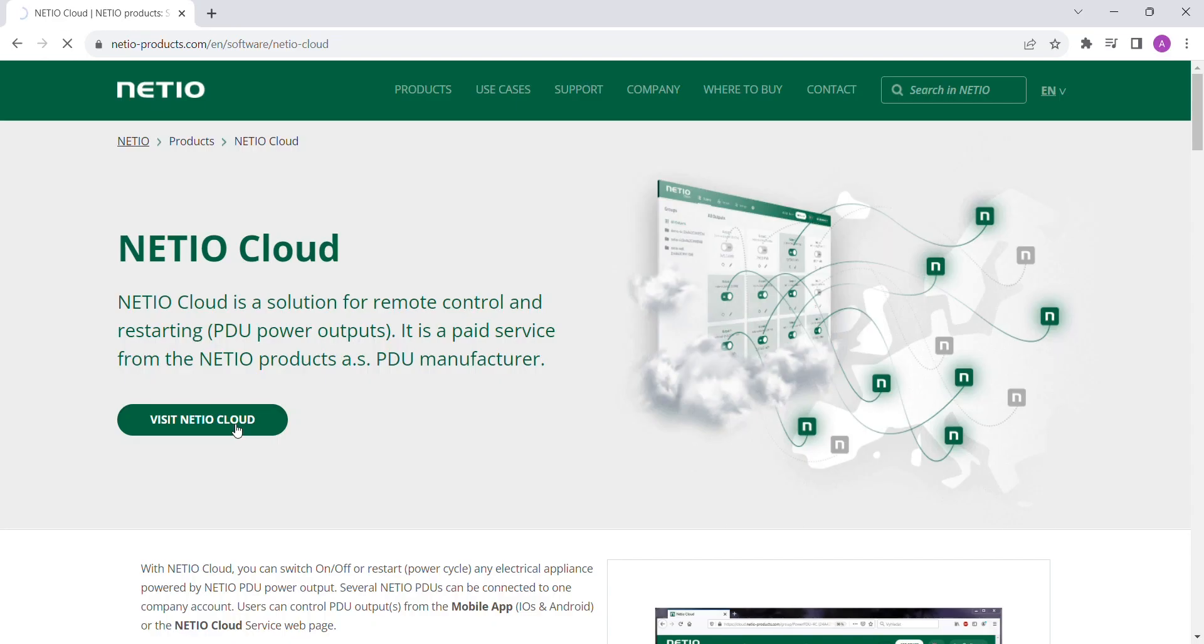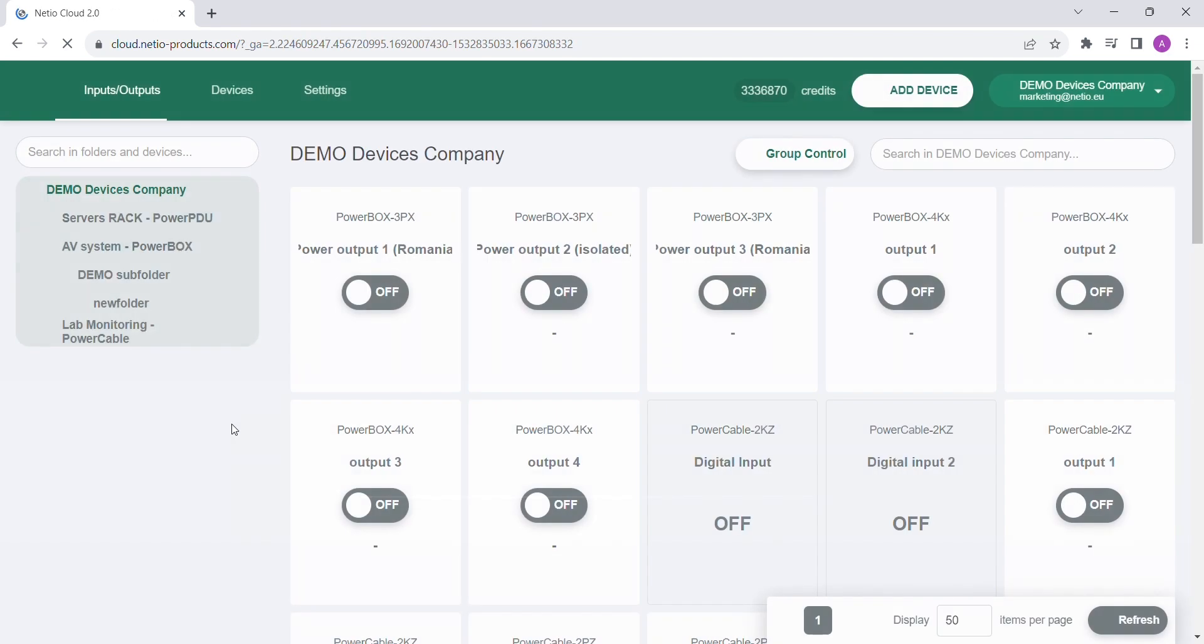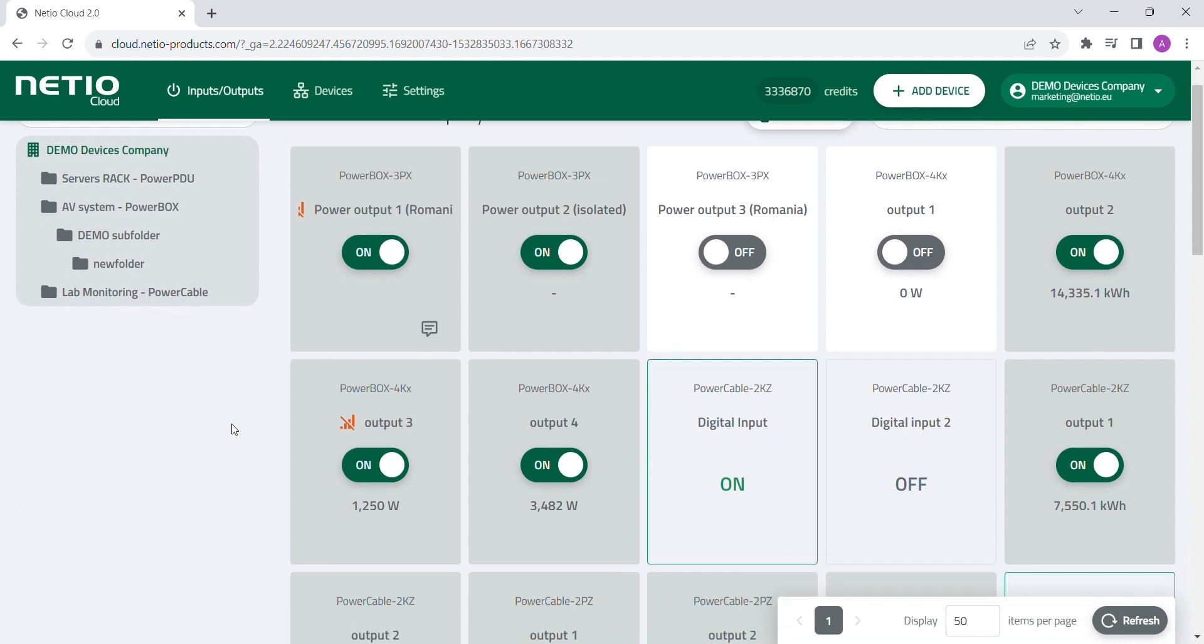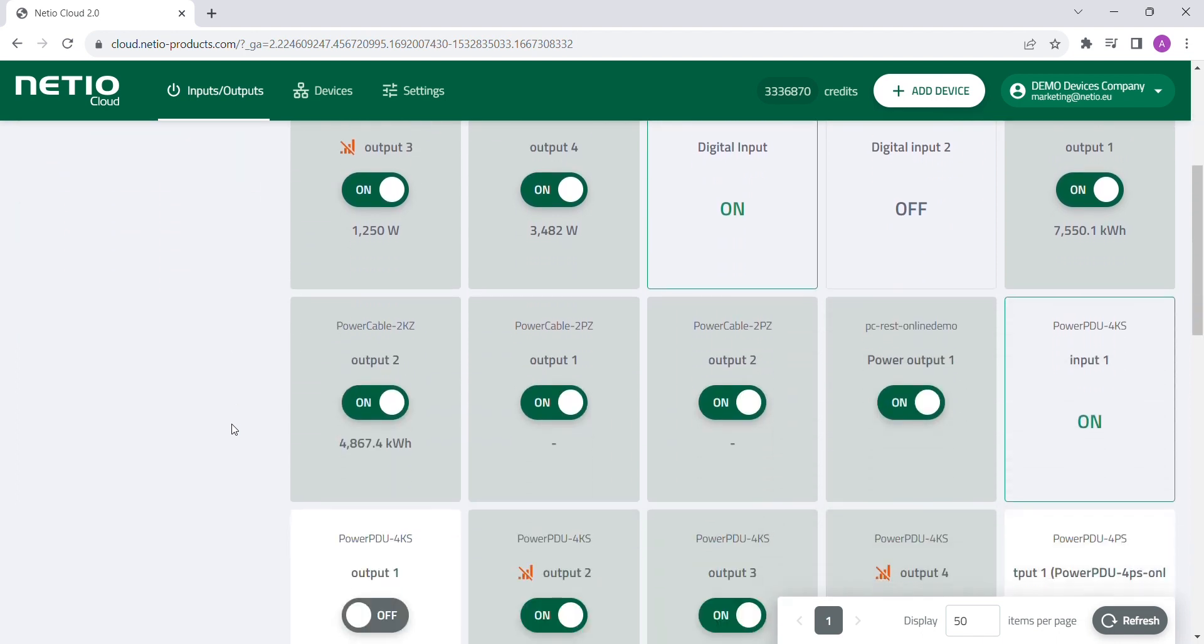Hello from Netheo Products and welcome to our Netheo Cloud. Netheo Cloud is an online service where you can control all of your outputs remotely from one dashboard.